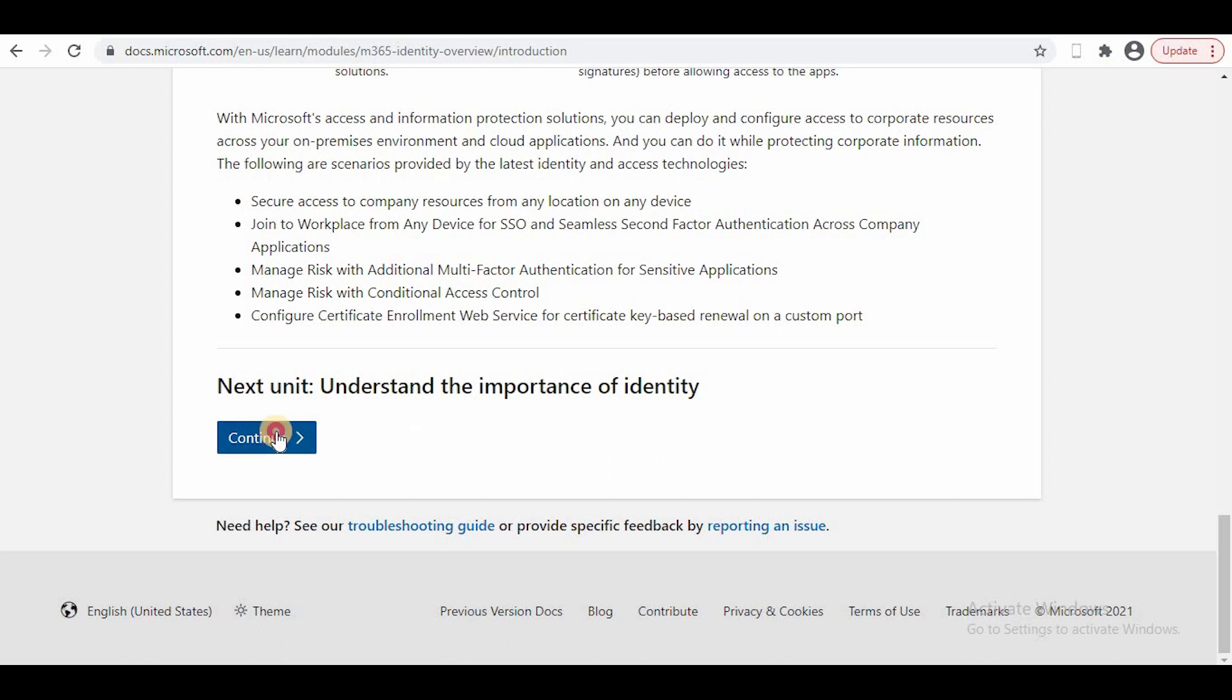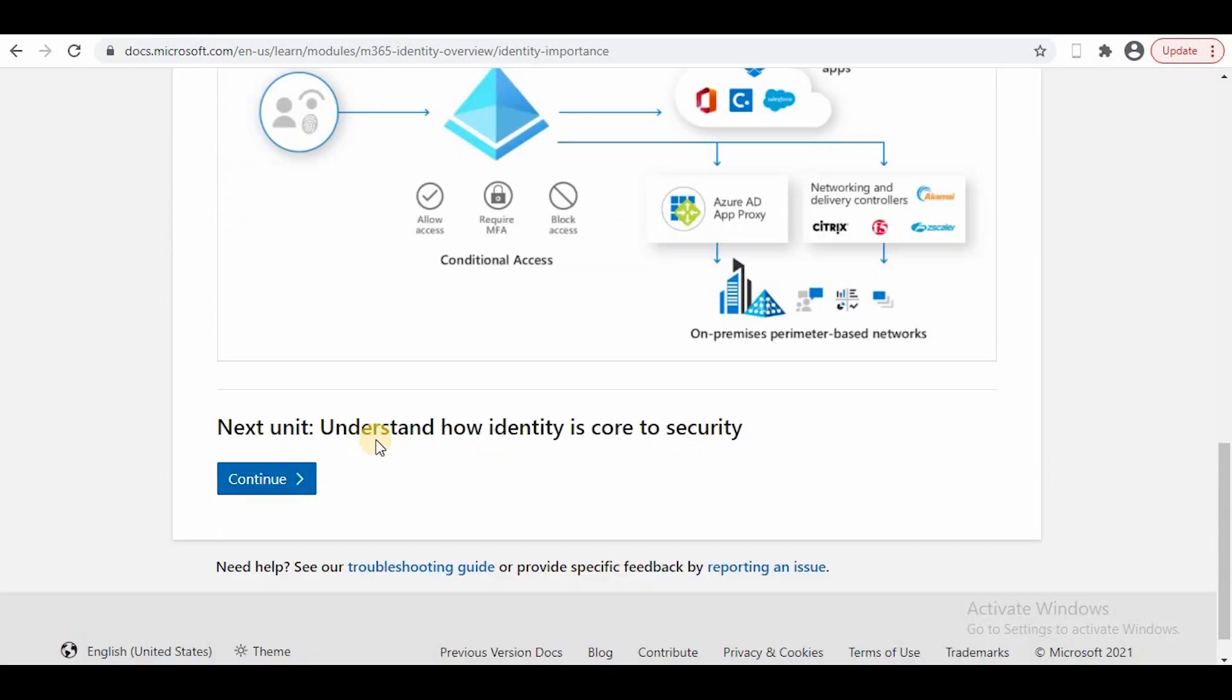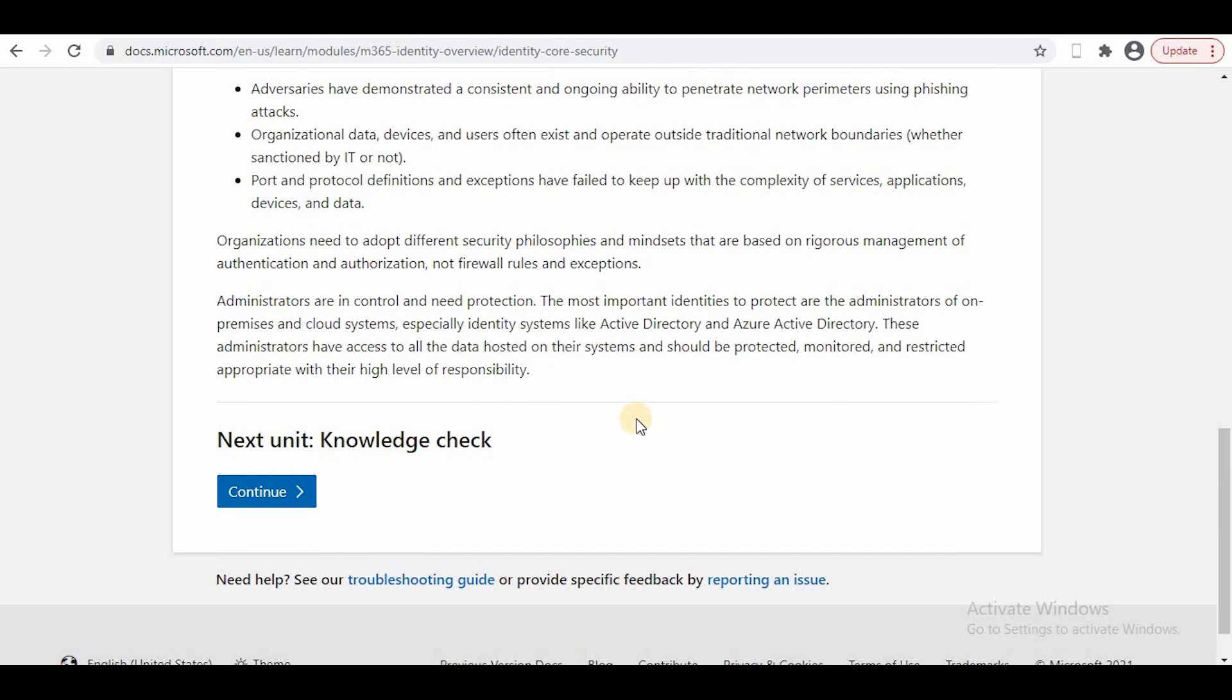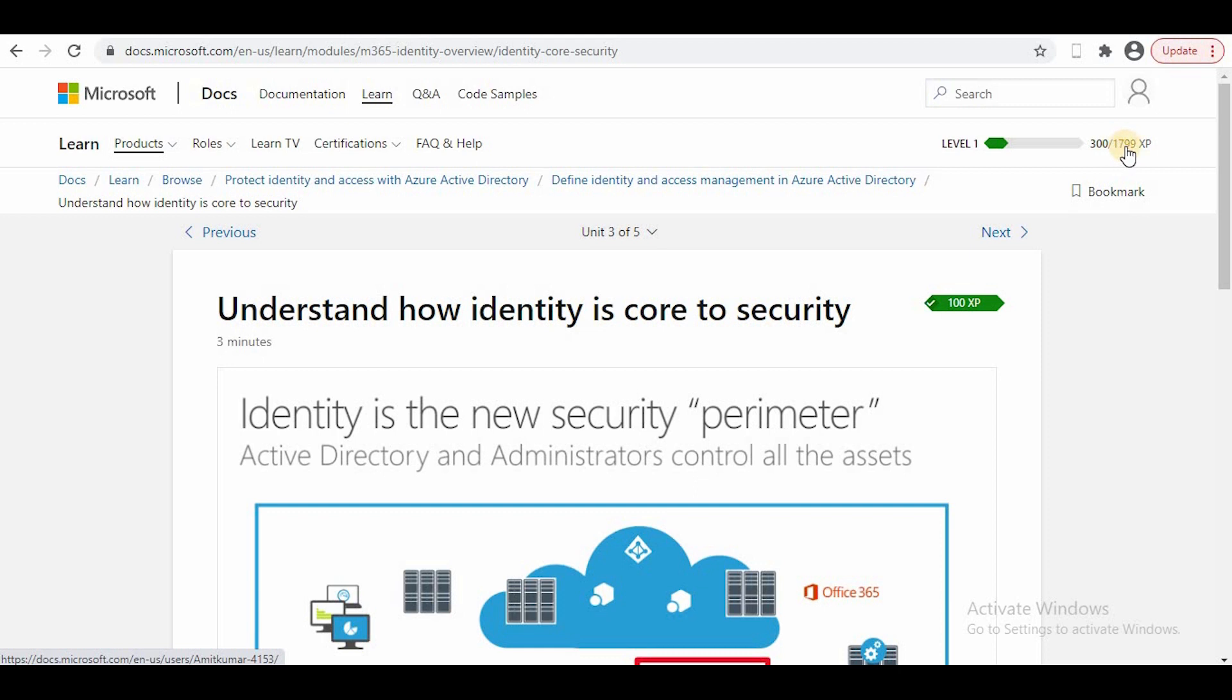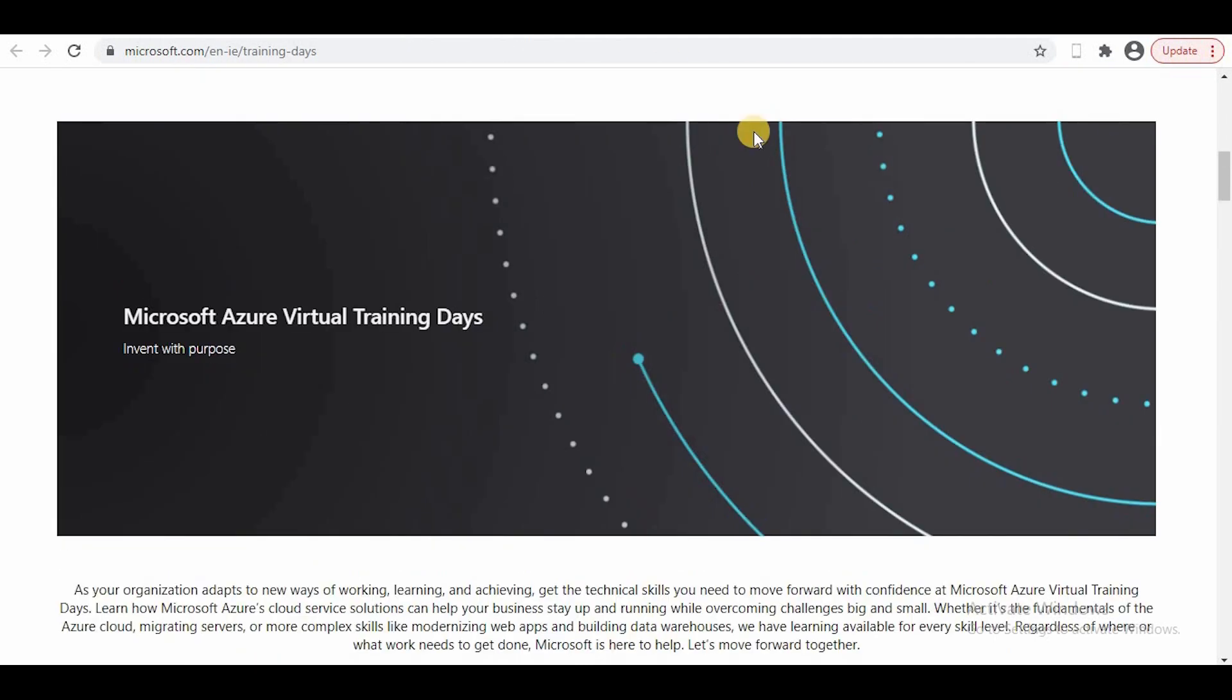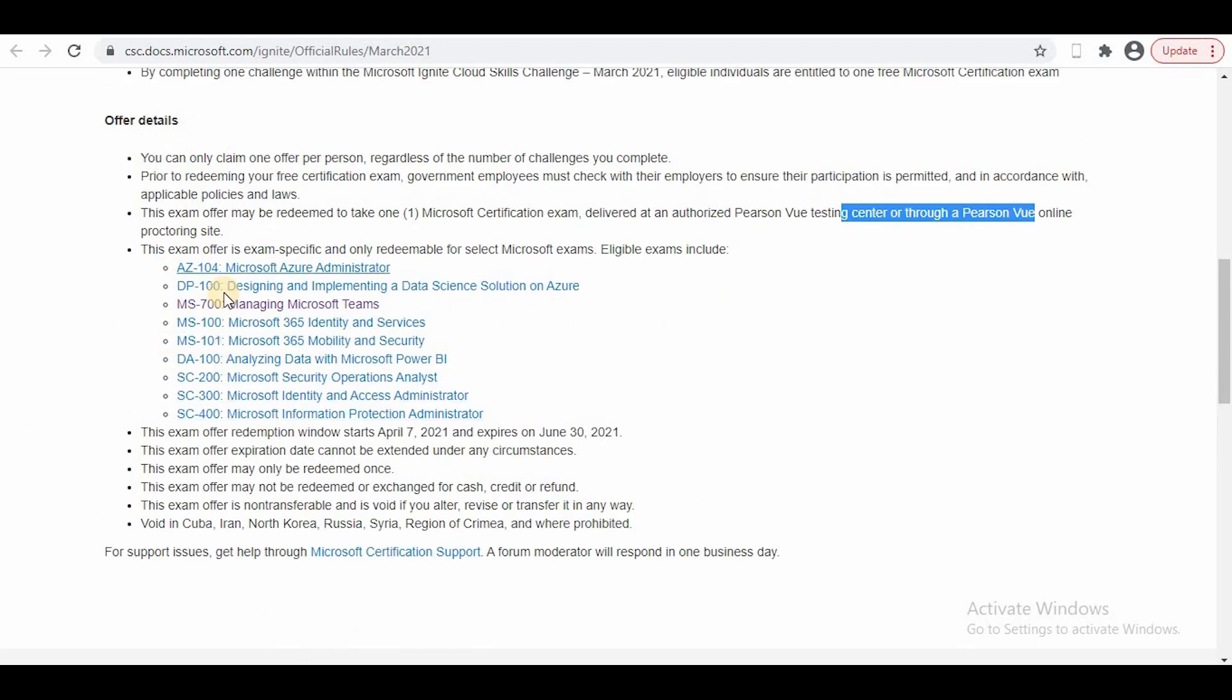Based on this, at the end of the module I'll be asked some questions. Once you answer those questions correctly, you'll get these points. This is level one, and you have to complete 7,900 points. Once you complete it, you'll get that voucher.